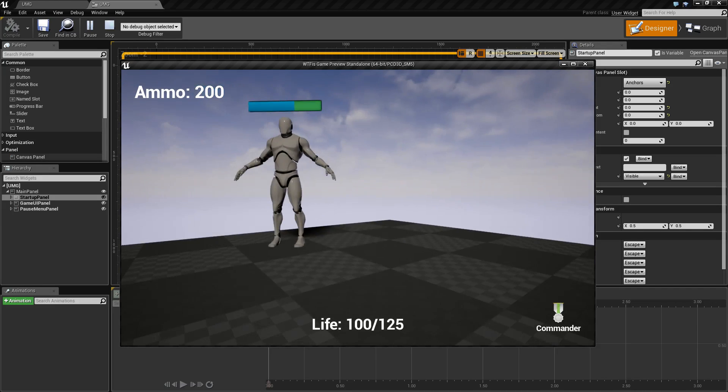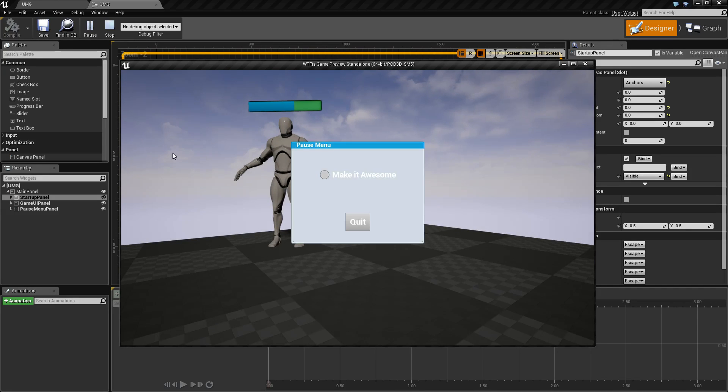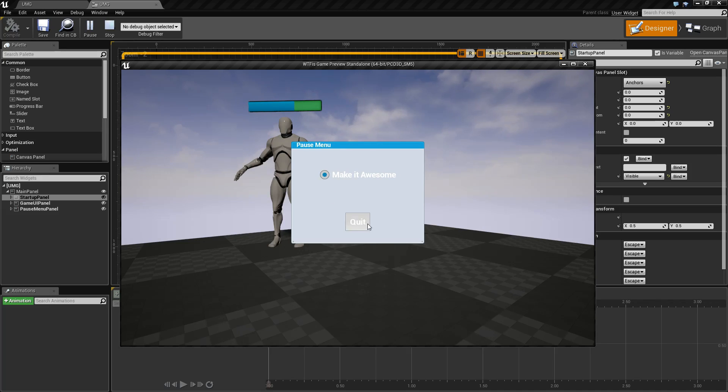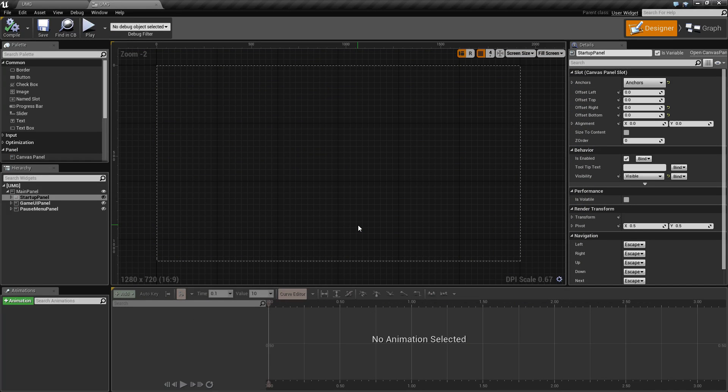We also have our pause menu. Hitting P pulls up our pause menu and I no longer have control of the game. I have a quit button and a make it awesome button. Unfortunately, the make it awesome button is not hooked up. That will be up to you. But if I hit quit, it returns me to the editor as I have quit the game.